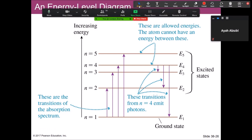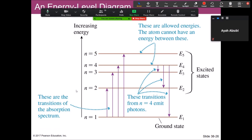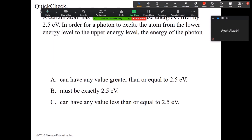Energy level diagrams show particular energy states. Arrows going up represent absorptions; arrows going down represent transitions with photon emission. The difference from one level to the next dictates the kind of photon involved — any energy in between is not allowed. This is like a flight of stairs: you must take discrete steps and cannot step in between.